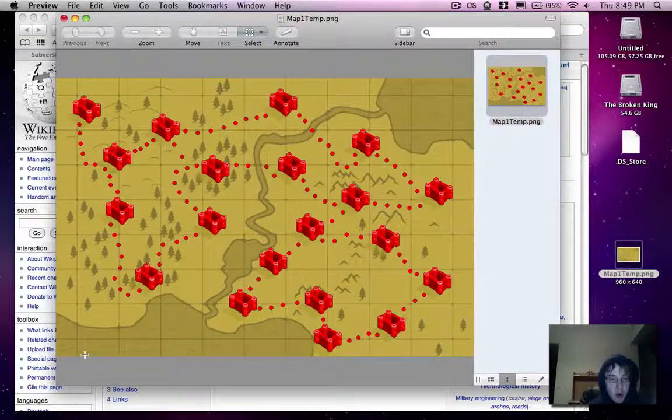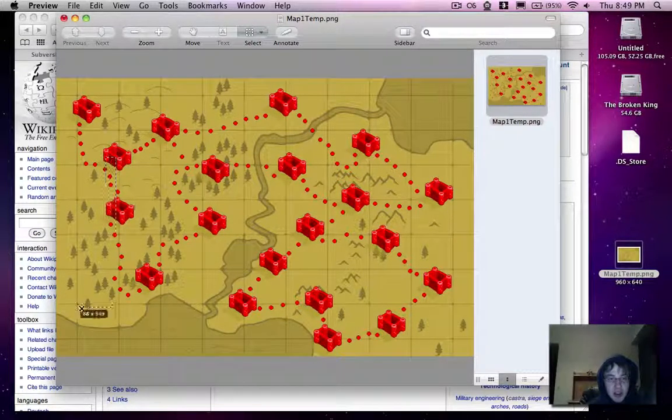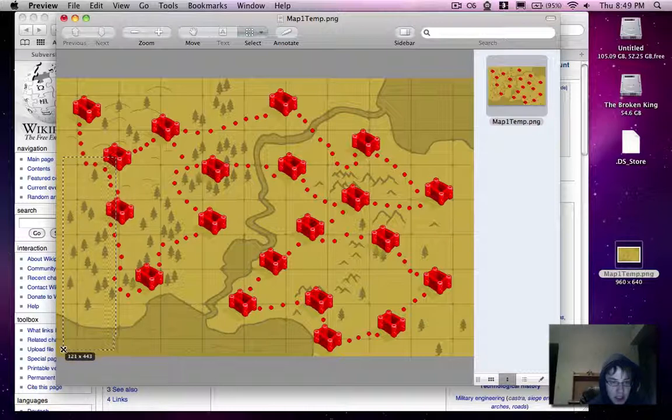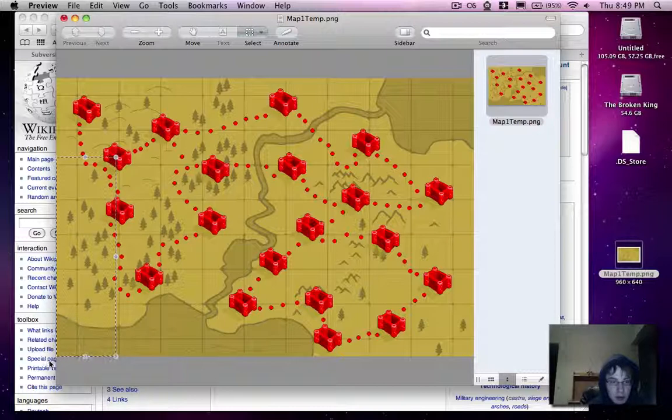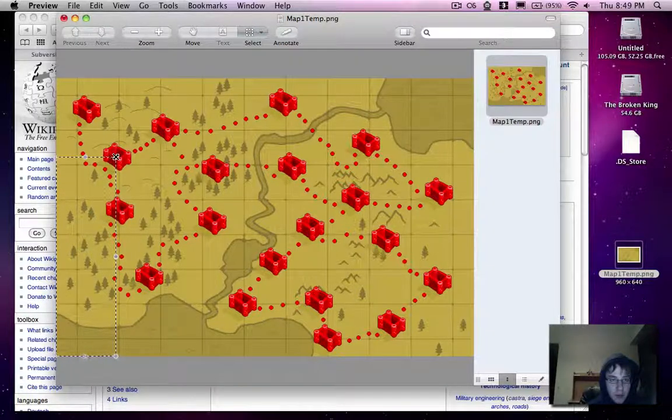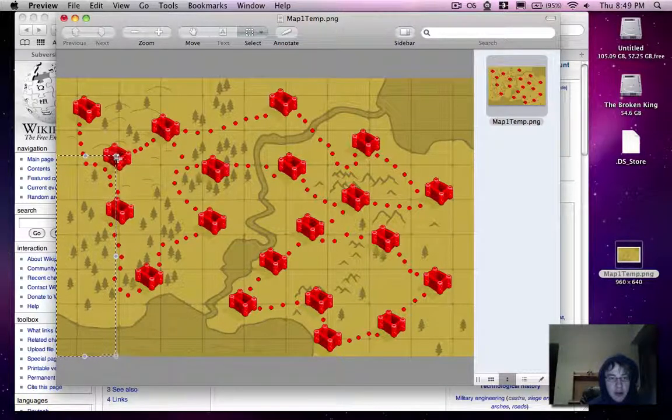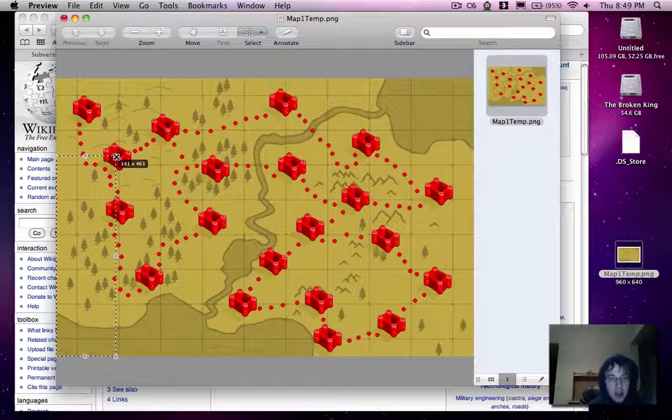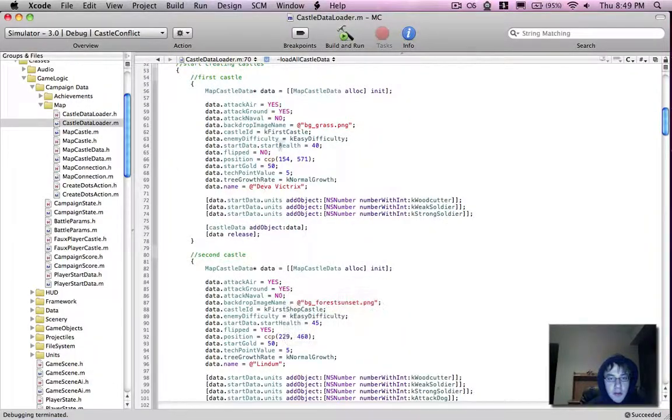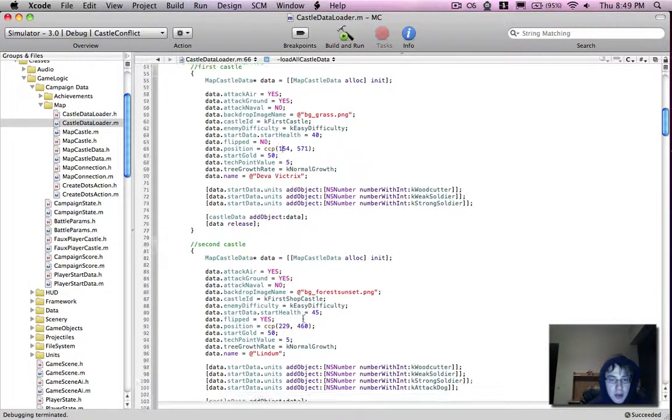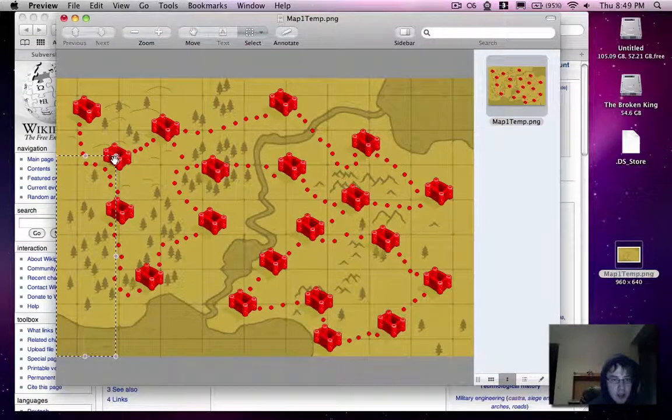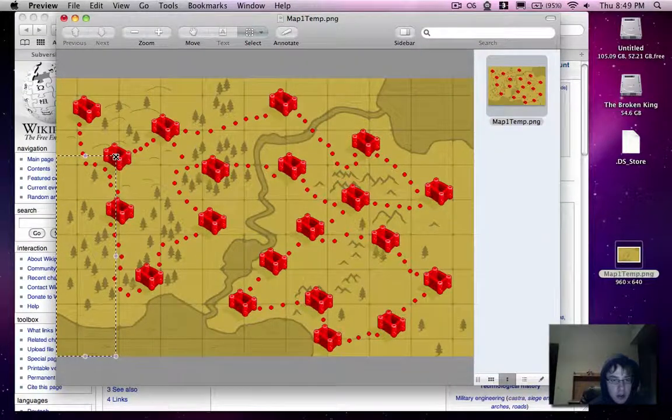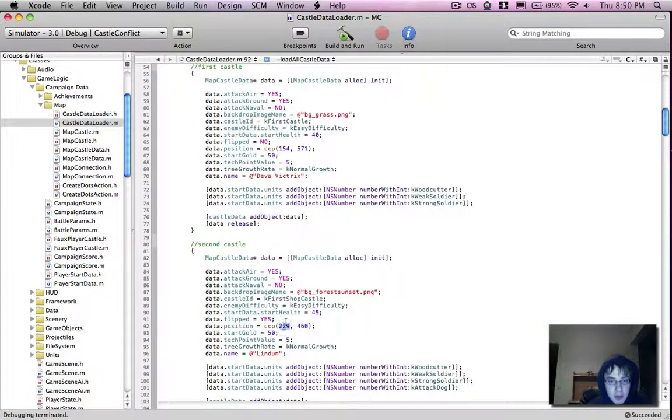So what I'm going to be working on is getting these positions into the game. Now there's actually a little trick I'm using that makes this pretty easy, and that is getting this corner in the lower left corner, this corner roughly in the center of the castle, and it'll give me the coordinates in OpenGL. So 141, 161 for that one. 141, 461.